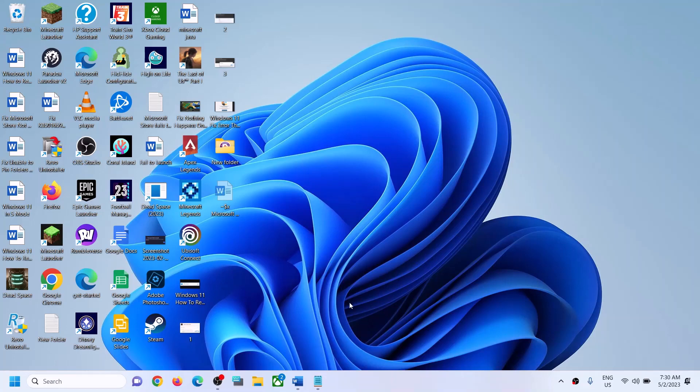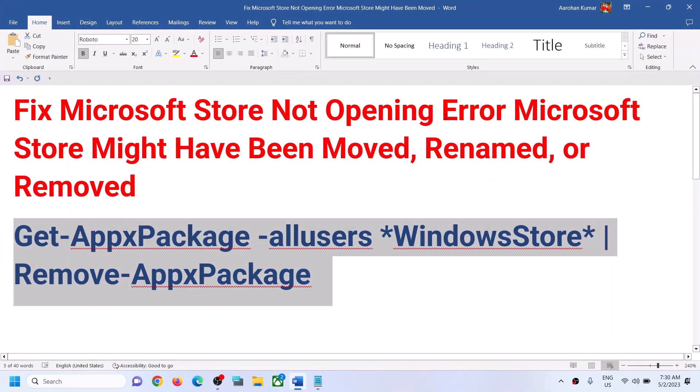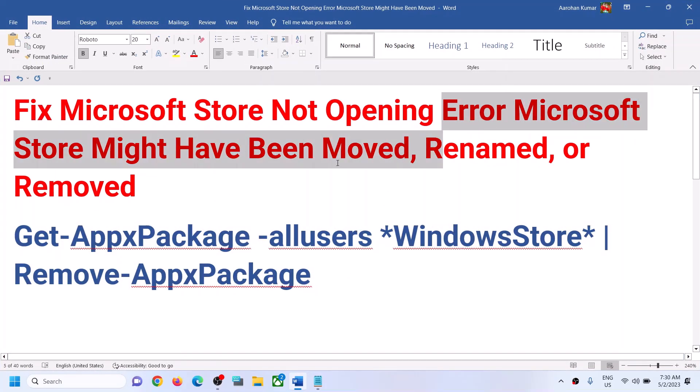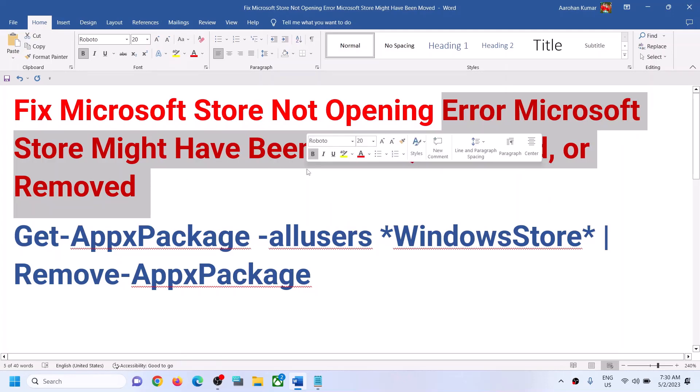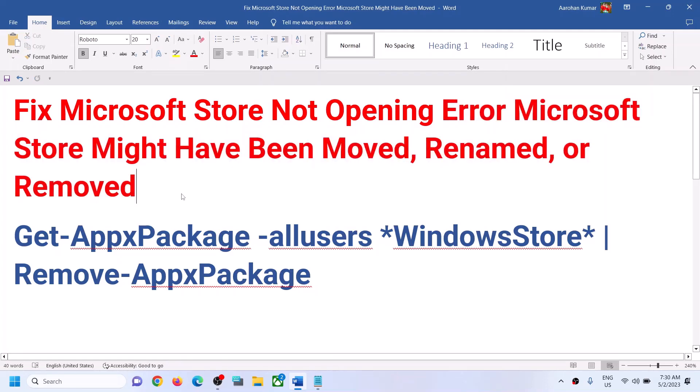Hello guys, welcome to my channel. Today in this video, I'm going to show you how to fix when you are unable to open Microsoft Store on your computer. If you are receiving this error which says Microsoft Store might have been moved, renamed, or removed, please follow the steps shown in this video to fix this.